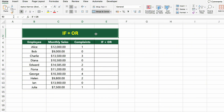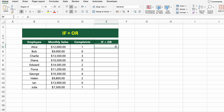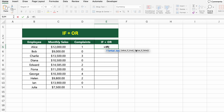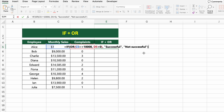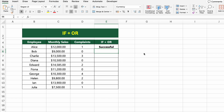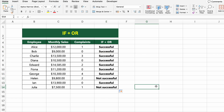In this table, we have employee sales and the number of complaints they received. We want to label each employee as SUCCESSFUL if they meet at least one of two conditions: either their monthly sales are $10,000 or more, or they have zero complaints. To do that, we'll use the IF plus OR combination. Click on the first cell under IF+OR and type EQUALS IF(OR(C5>=10000, D5=0), "Successful", "Not Successful"). This formula checks if either of the two conditions is true — if one or both are true, it returns Successful; otherwise, it shows Not Successful. Press Enter and drag the formula down to apply it to the full list.